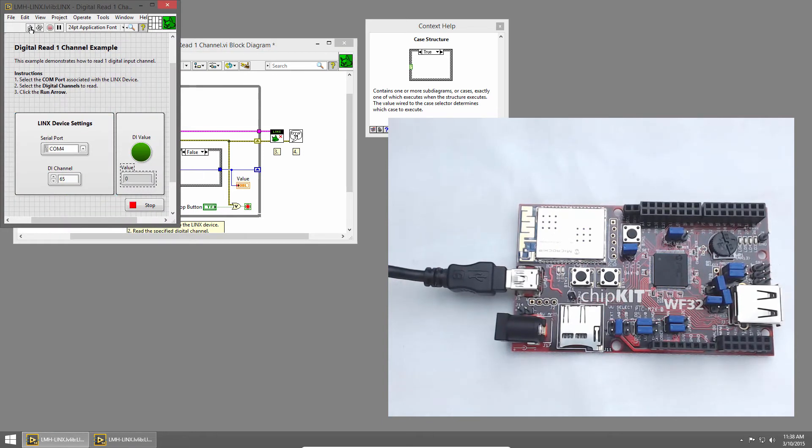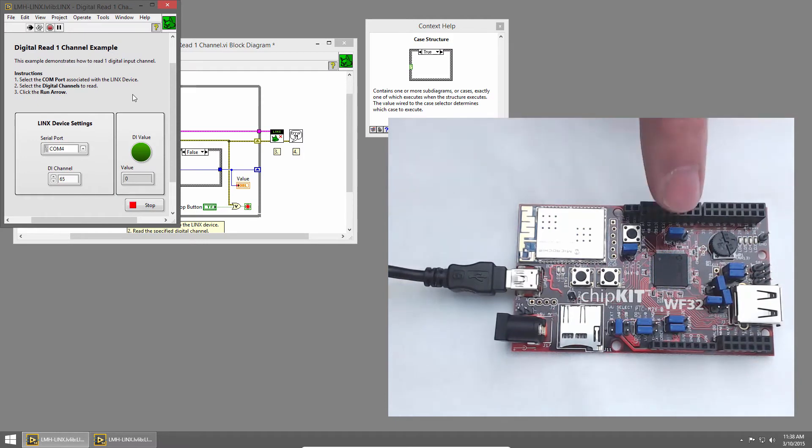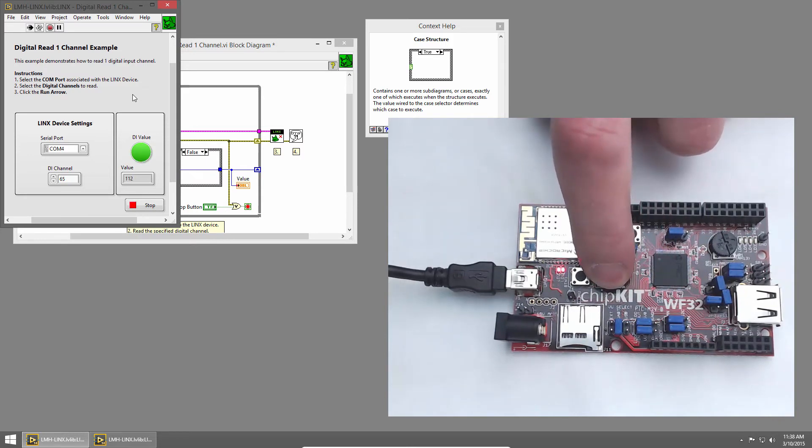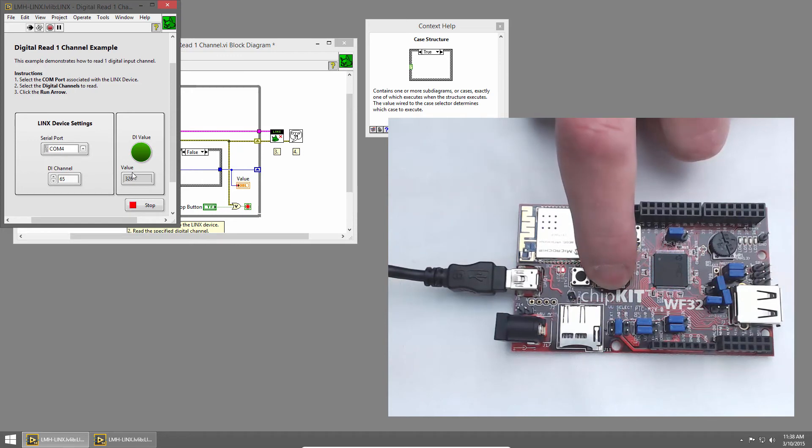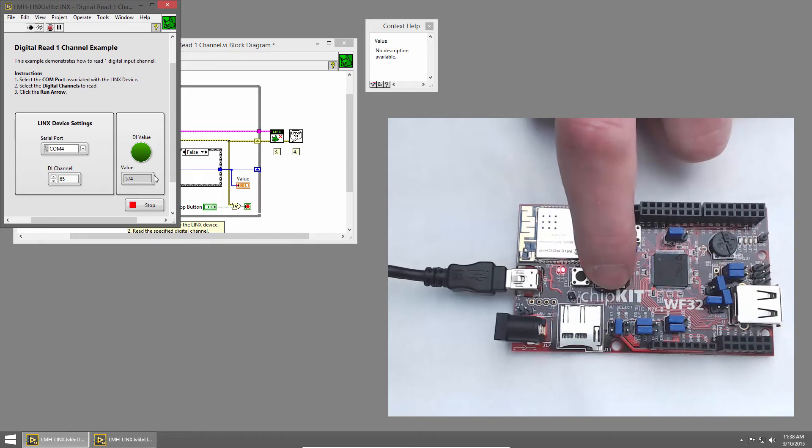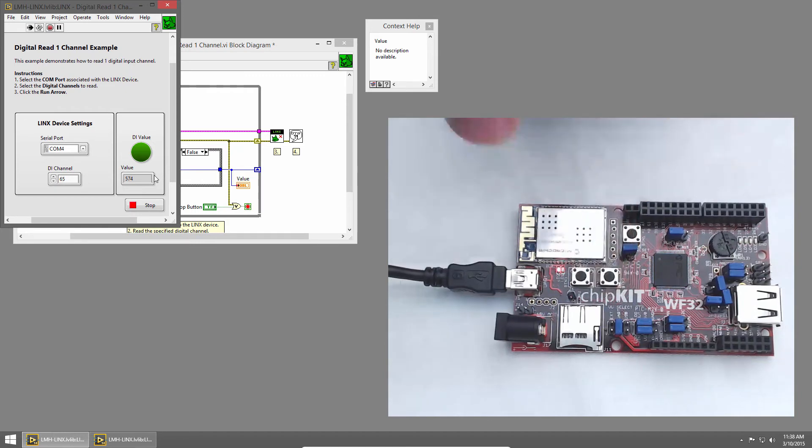I'll switch back to the front panel and click the Run button, and once LabVIEW establishes a connection to the chipkit, I'll press button 2. And you'll notice, as I hold button 2, the count value increases very quickly. This is because it's incrementing while the button's held, because the state is true. What we really wanted was to only increment once per press.